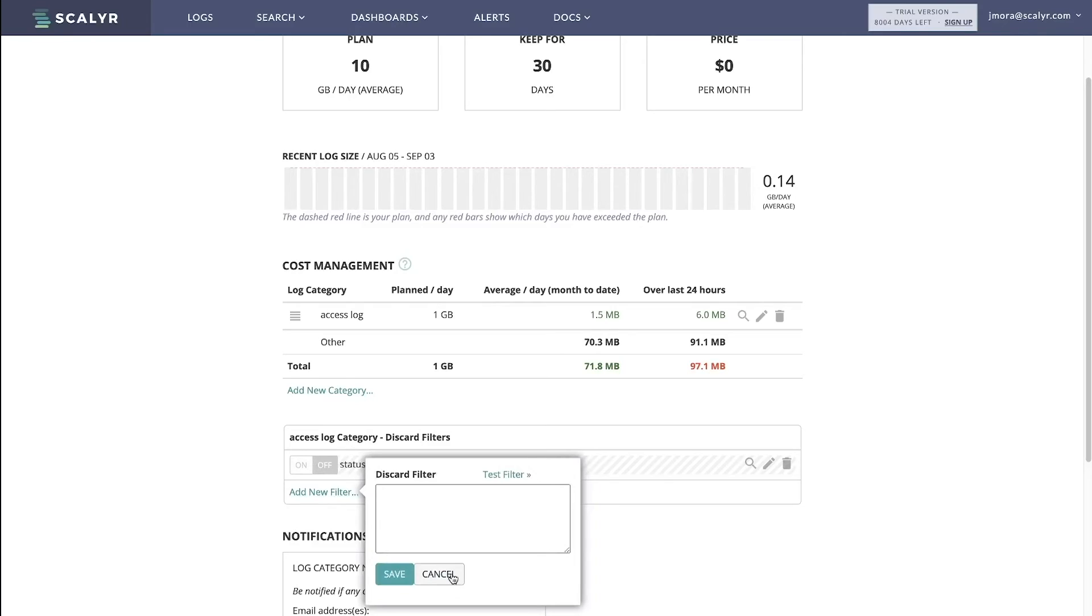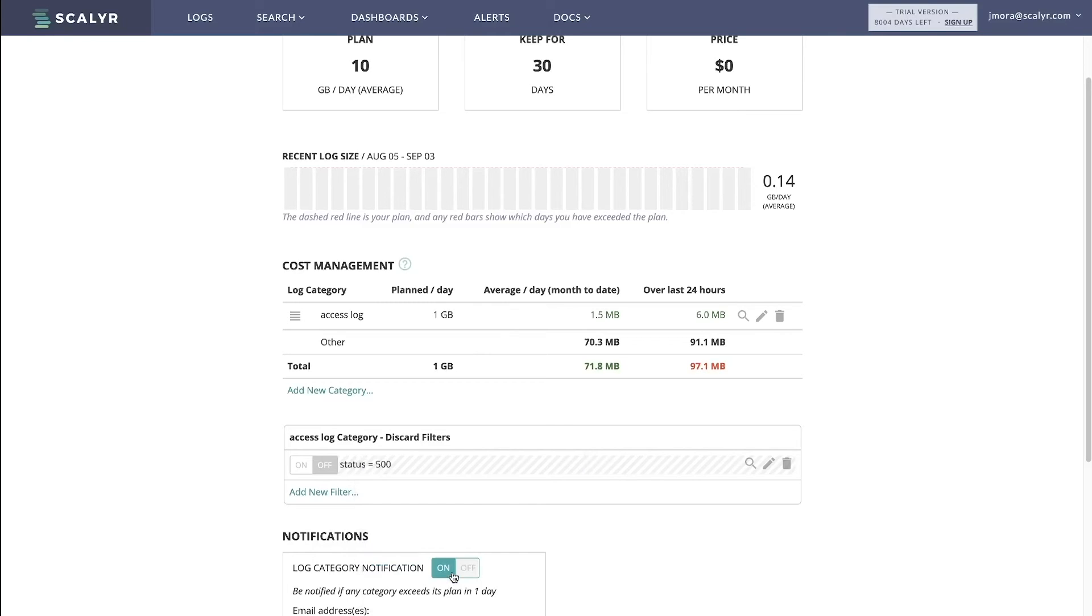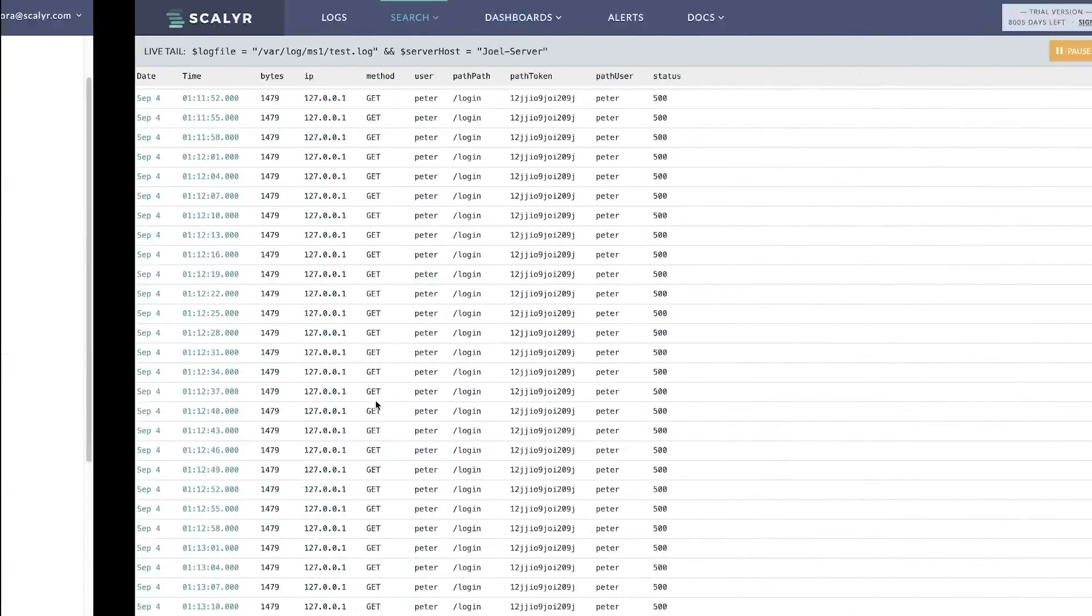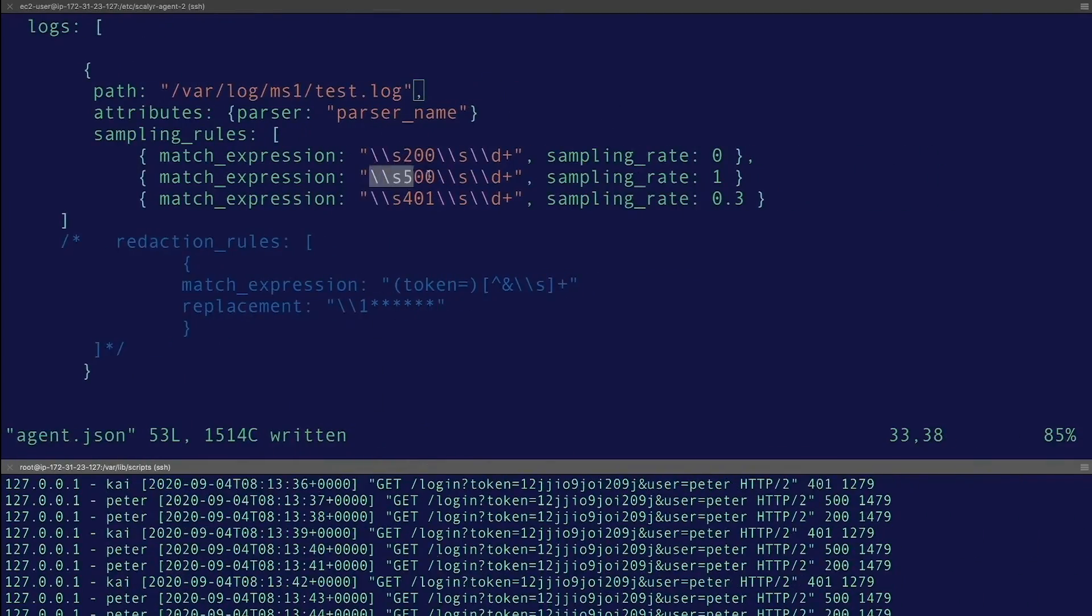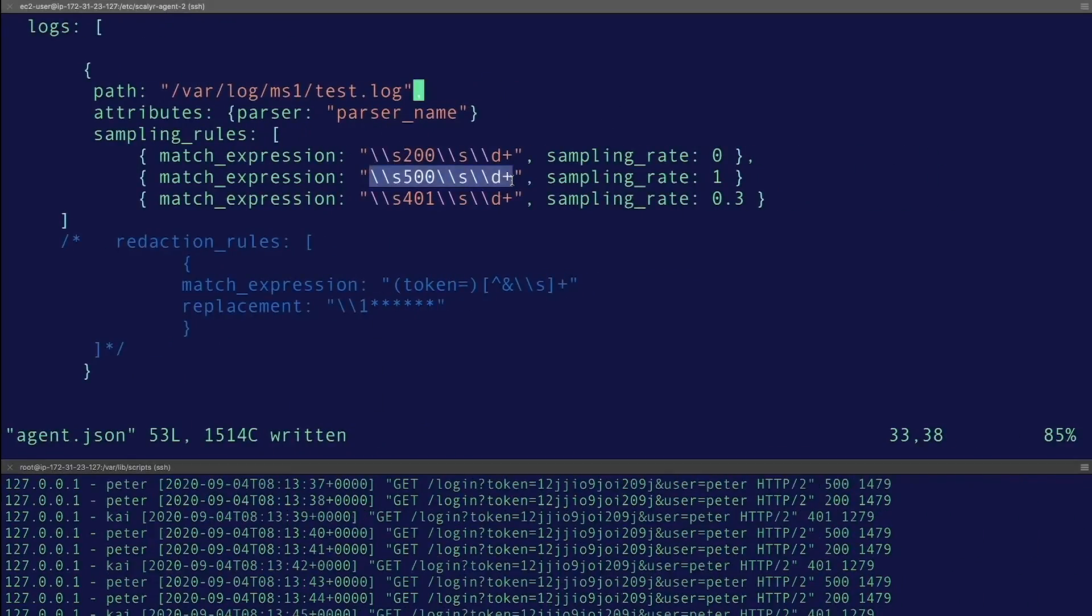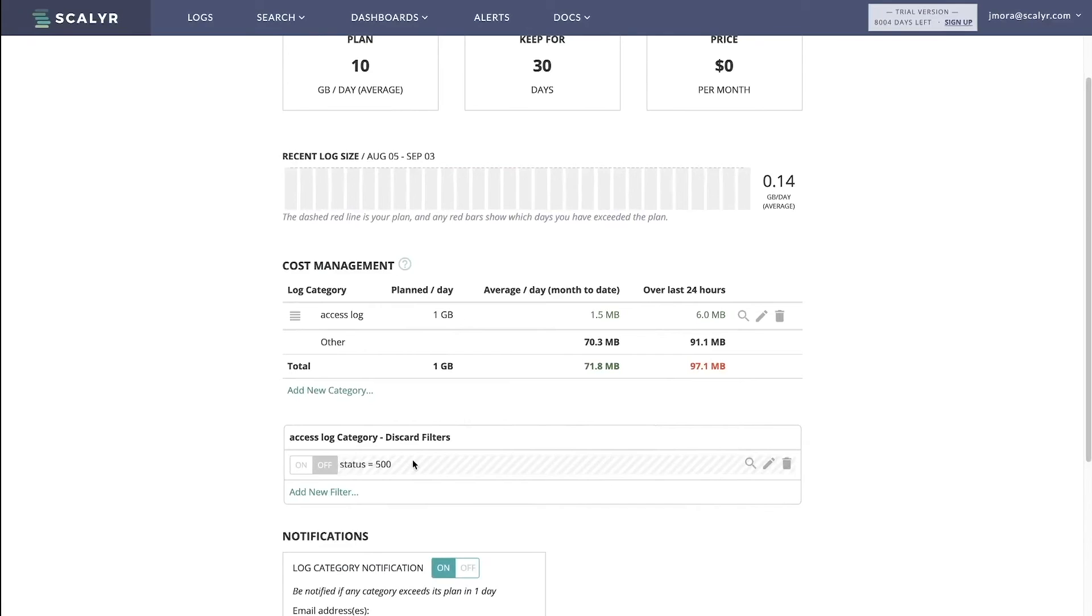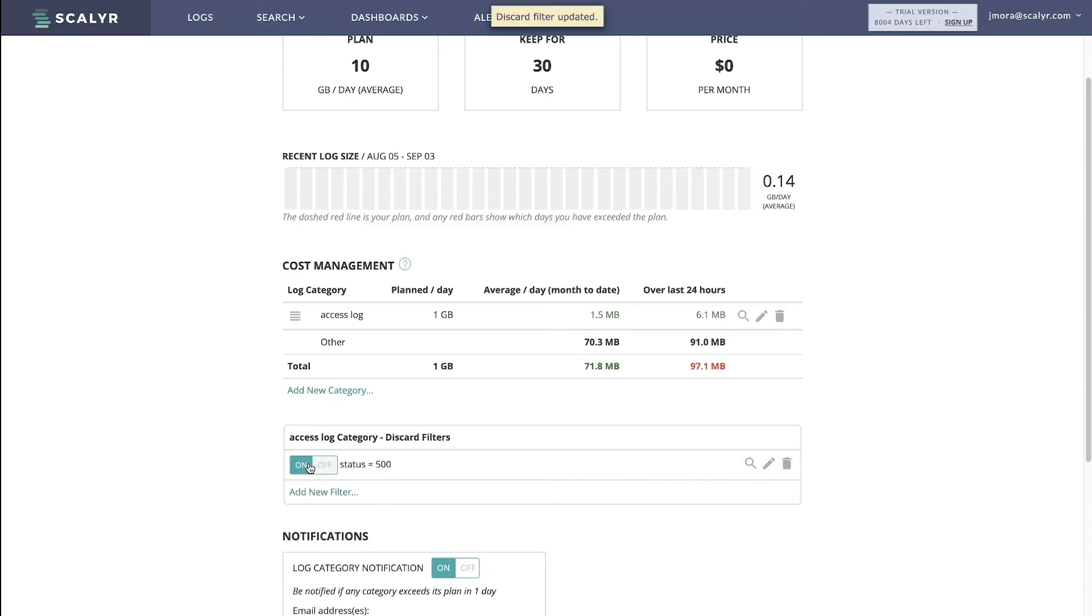But what we can do here is add discard filters. And then what the discard filter lets you do is just add a Scalyr search query, and anything matching that query is going to be discarded. So it'll allow you to basically have access to any field, not just the message field. So in this case, I am doing status equals 500. And notice it's a lot easier than defining these regular expressions as well. Within the message field, you can just do status equal 500, assuming the field's parsed.